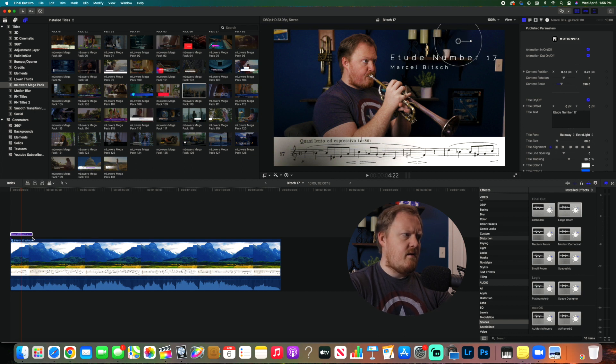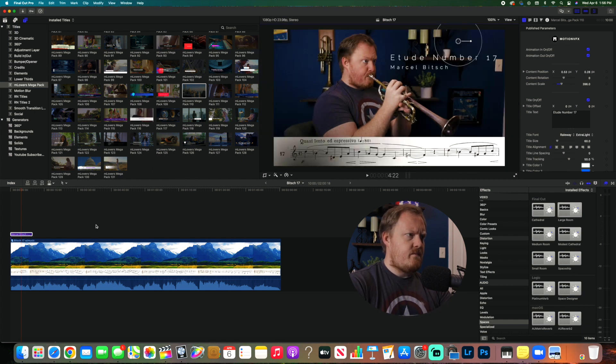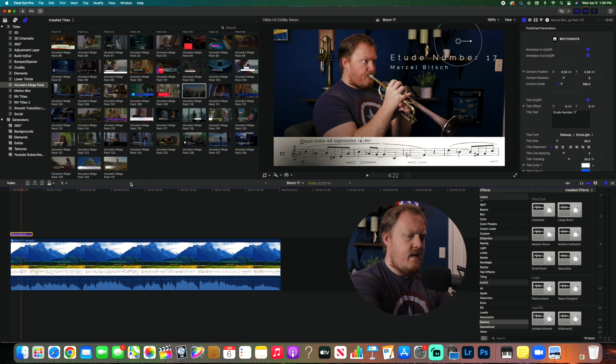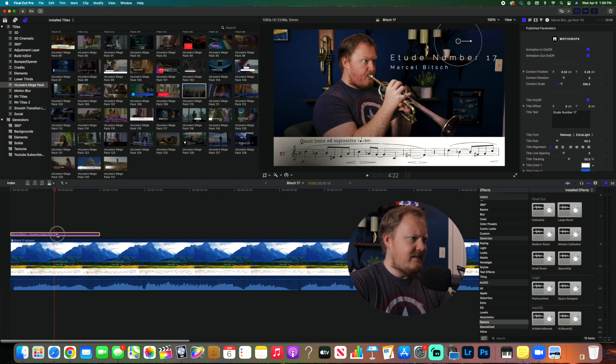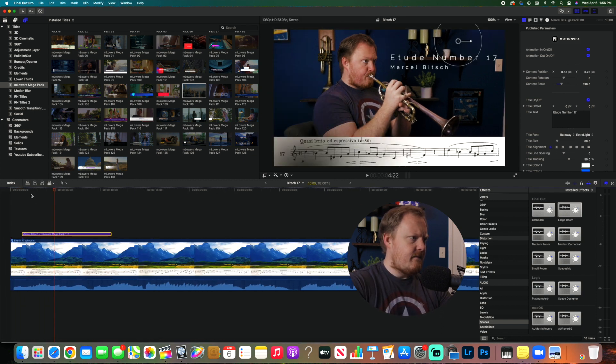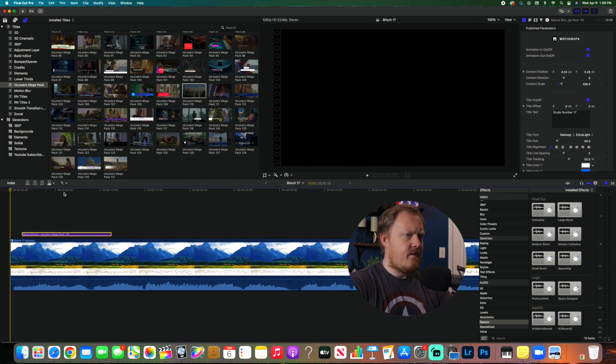And then we'll zoom in here like this. And then, there we go, something like that.